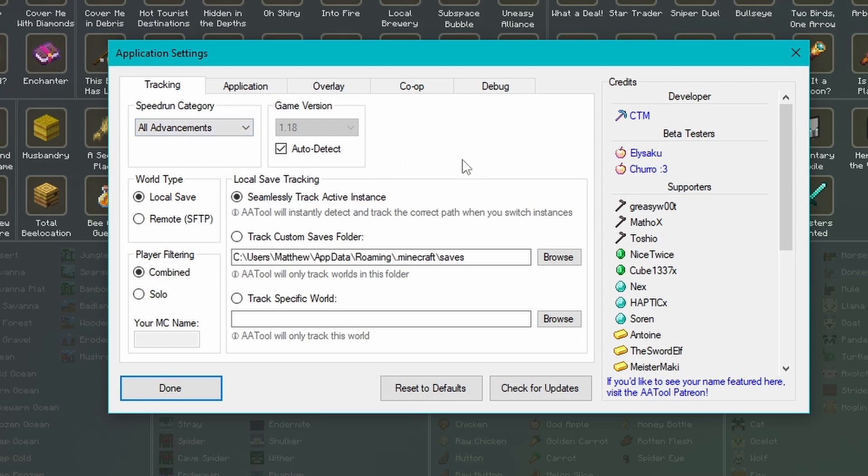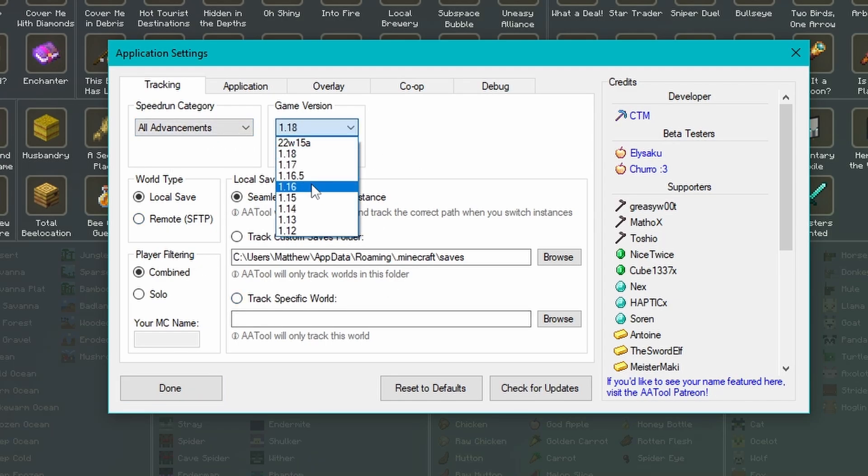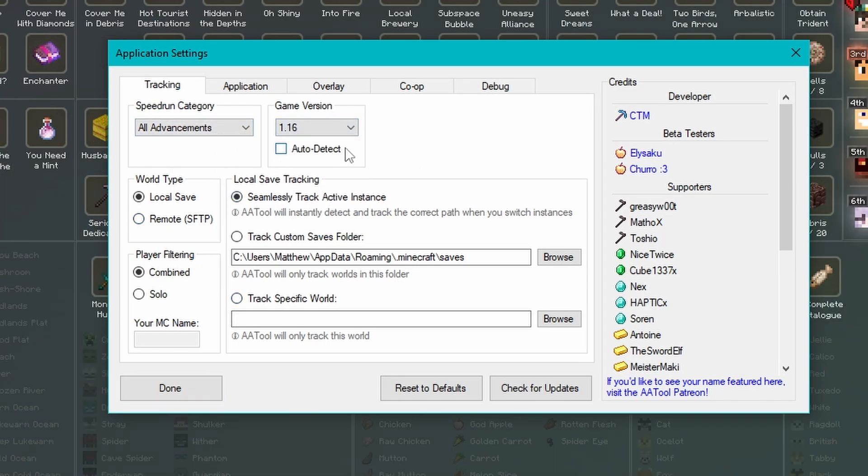On the Tracking page here, keeping everything at the default will usually work. If it doesn't for some reason, you can manually set your version though.